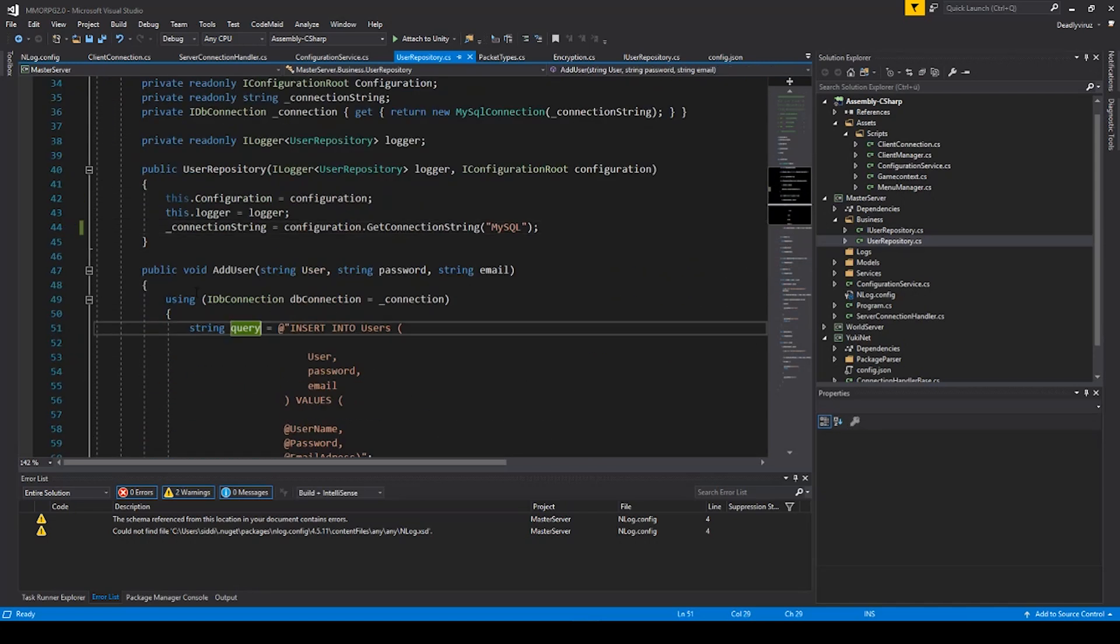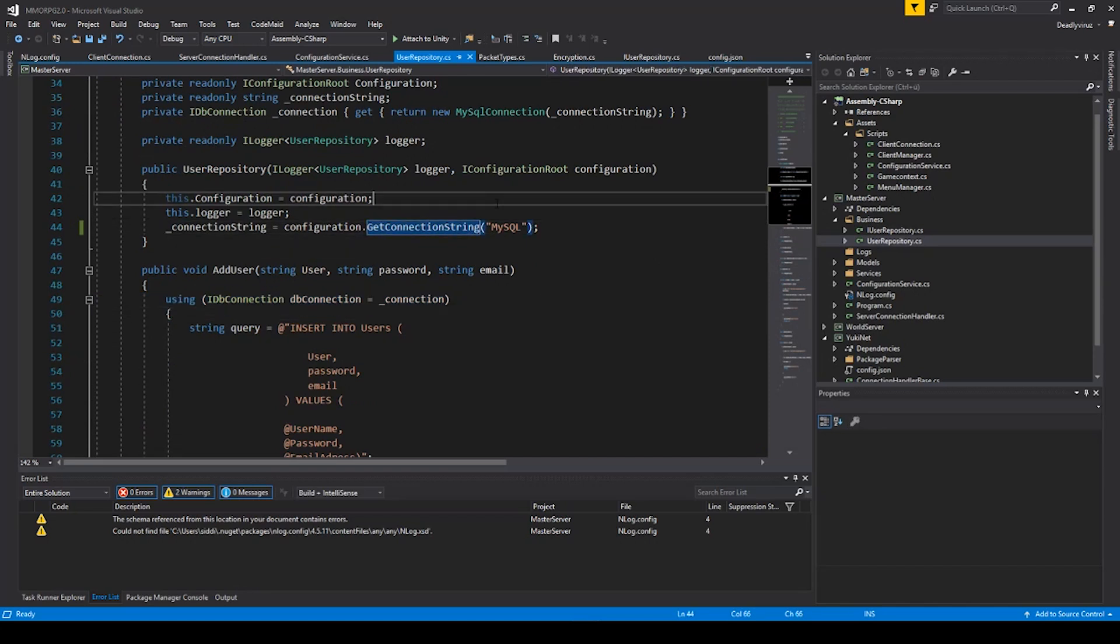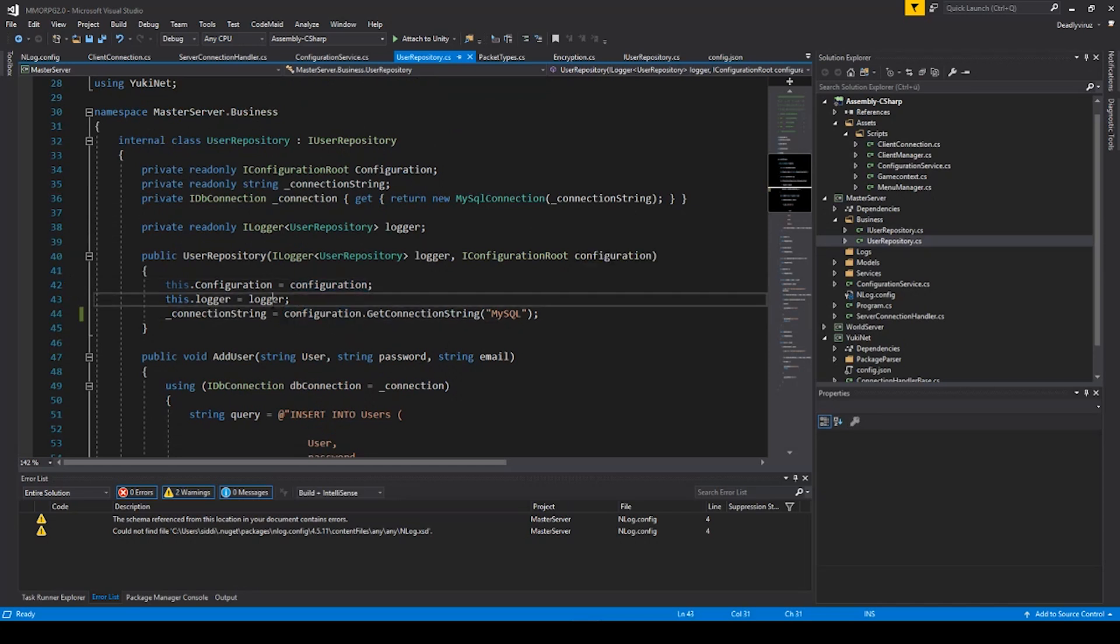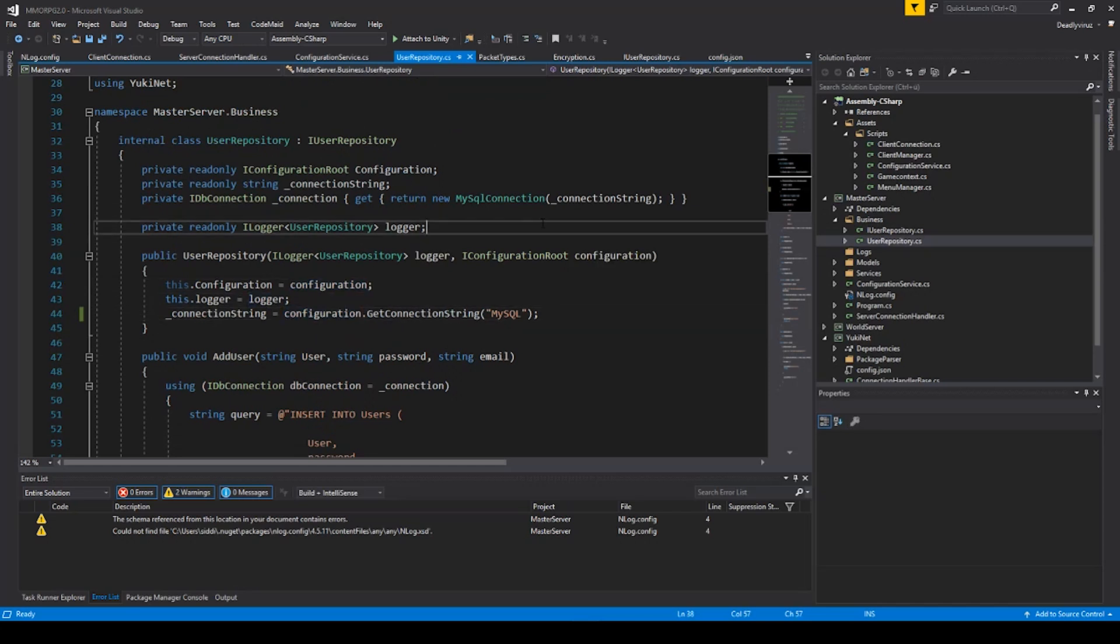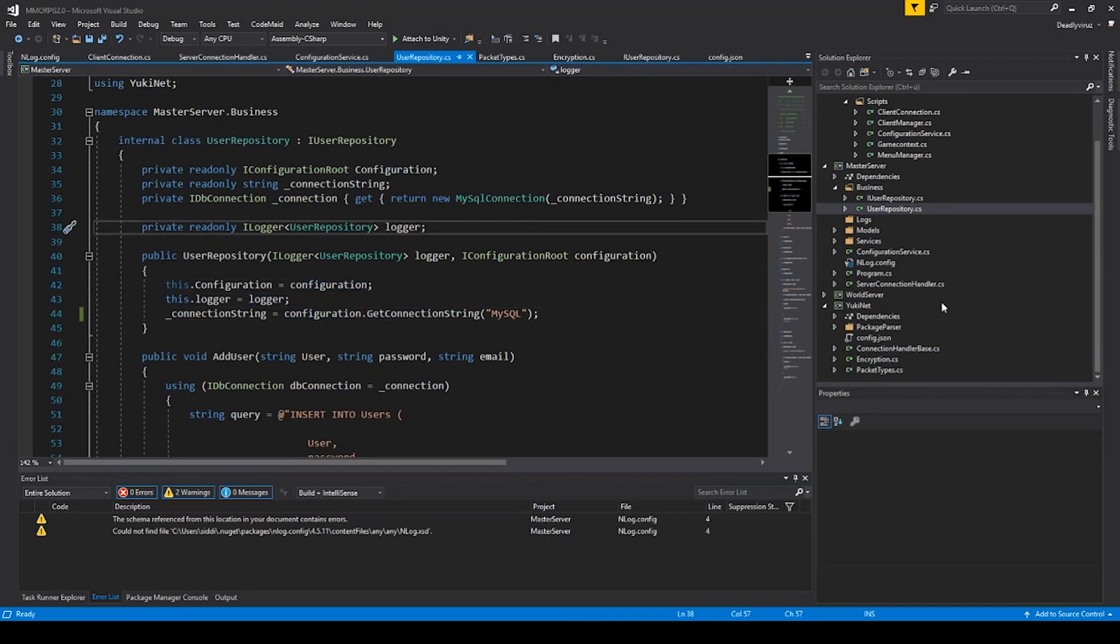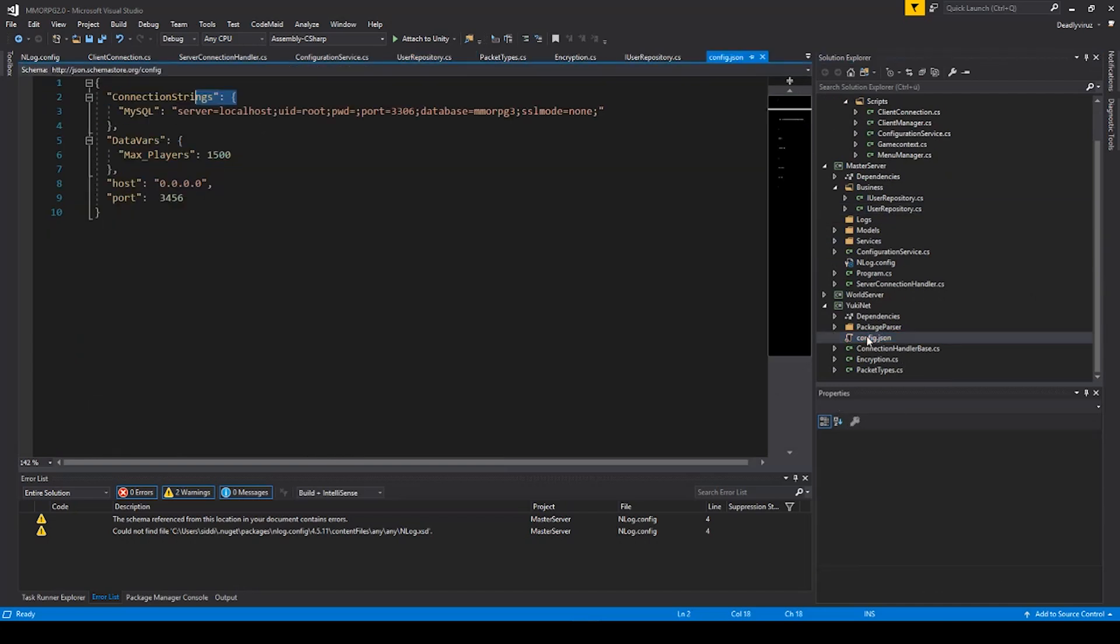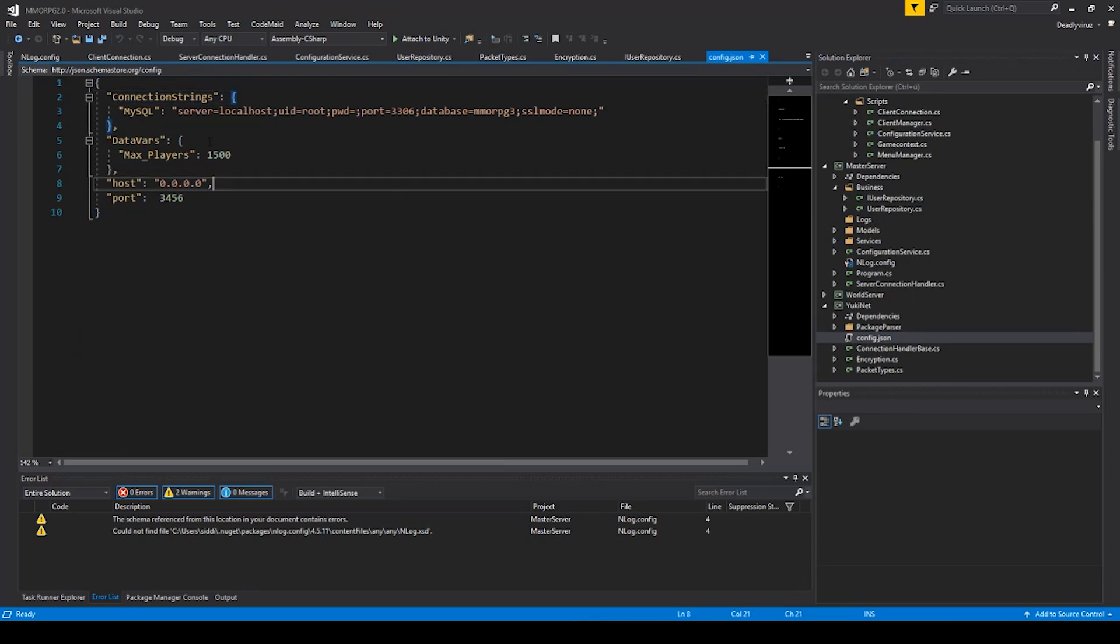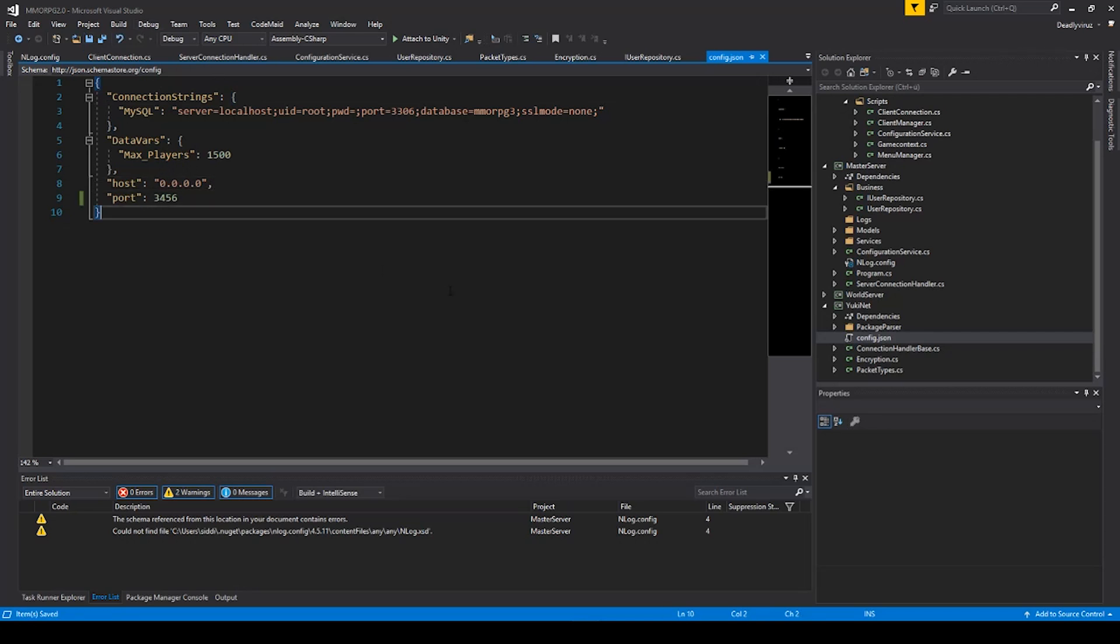Now if you have the error with a connection string, you need to check every file if you have no spelling errors. So if you go to the config json, you have to call it connection strings, not connections strings or something else. You need to have the right spelling.